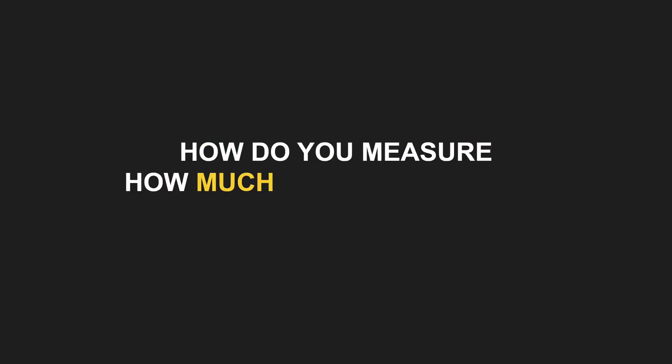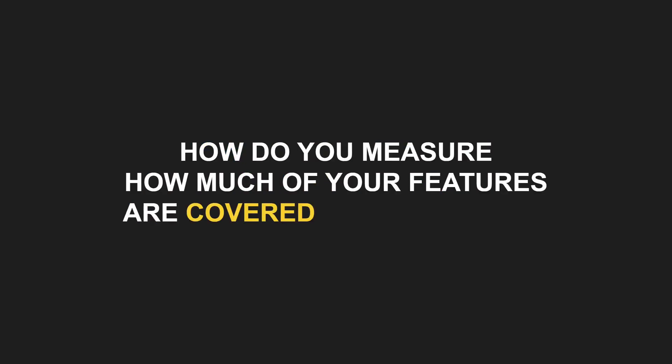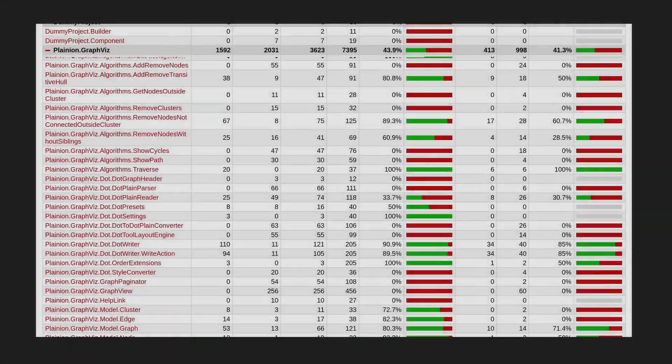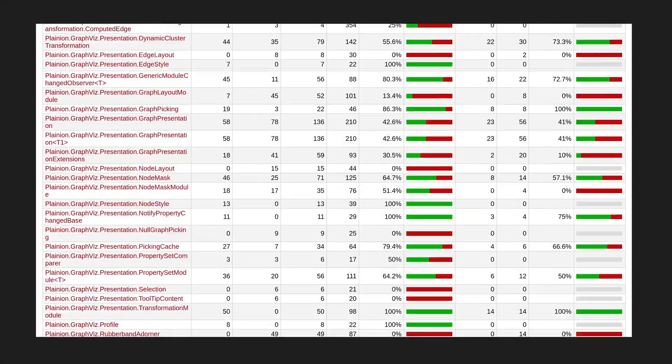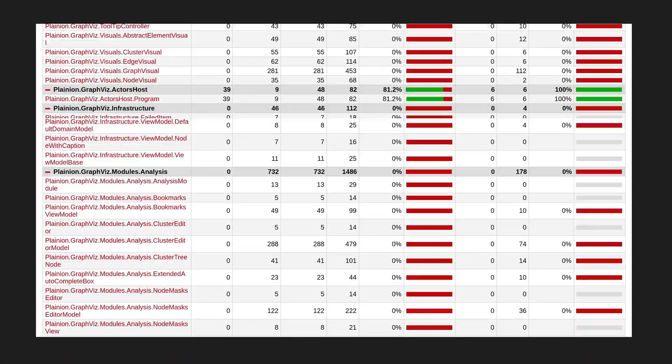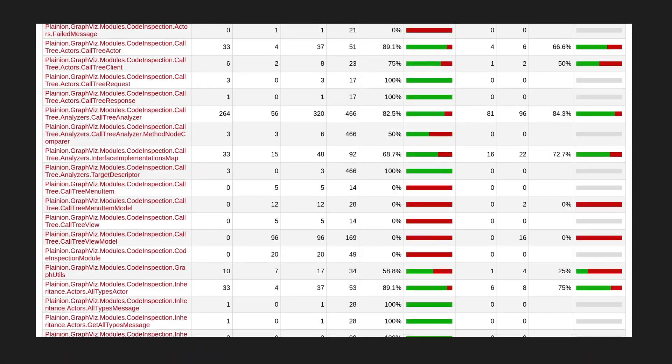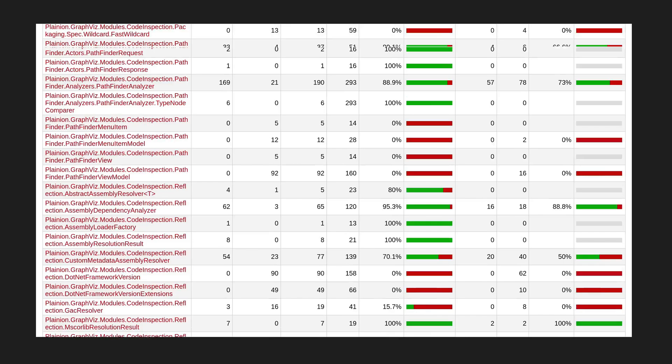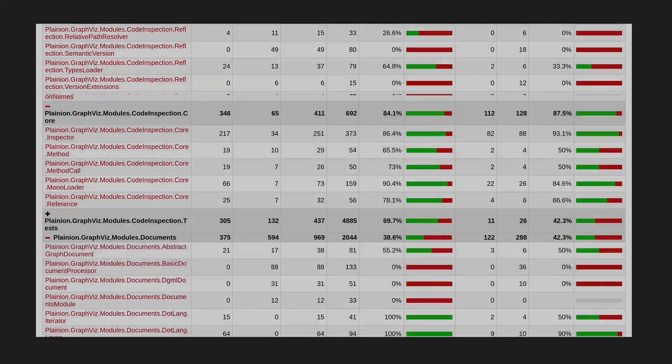How do you measure how much of your features are covered by your tests? Here's a simple way how you can generate a code coverage report for your project without buying specific IDE extensions or installing complex software.